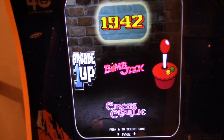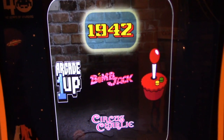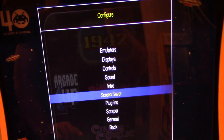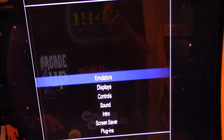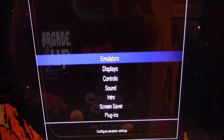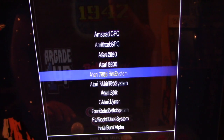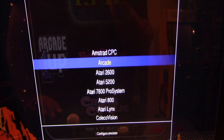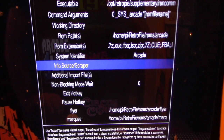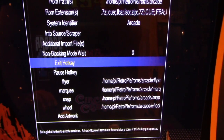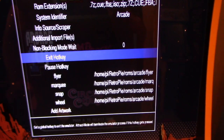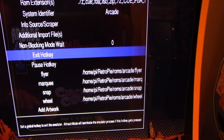Option three is directly from attract mode. Press Tab to bring up the attract mode settings, scroll up to Emulators, select Arcade, and in the Arcade menu you'll see an Exit Hotkey option. Just like the main one, you can set a single button or a button combo.